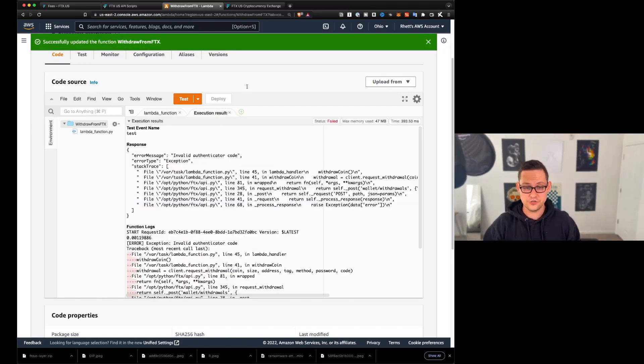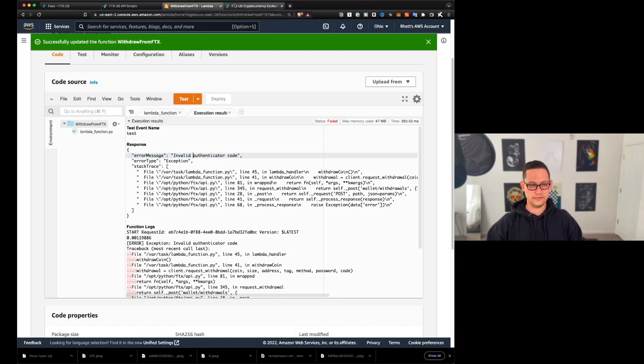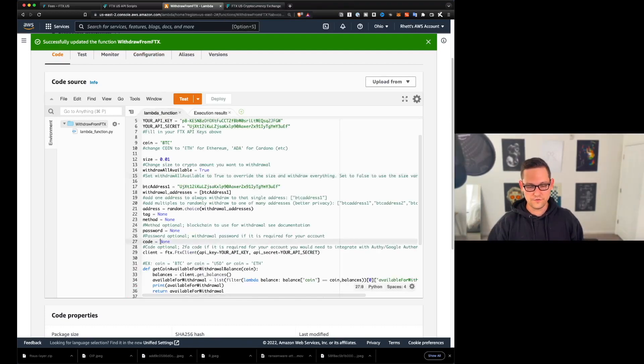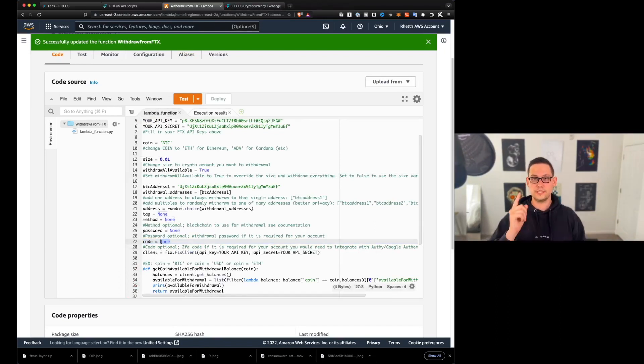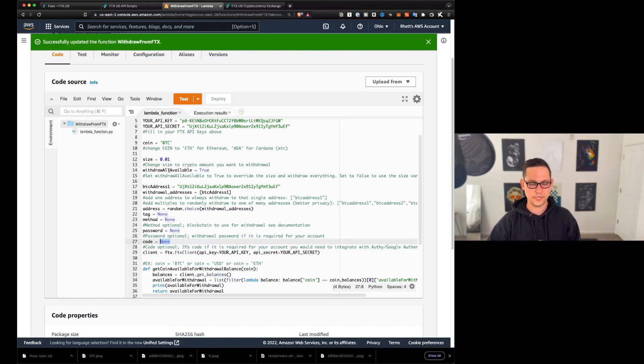Okay, guys. And so you can see here, I'm getting invalid authenticator code because my FTX US is requiring the settings that I've set up. It needs me to give it a two factor authentication code here. So I'm going to take my phone down up here, I'm going to populate it with the two factor authentication code, and then I'm going to go ahead and hit test again.